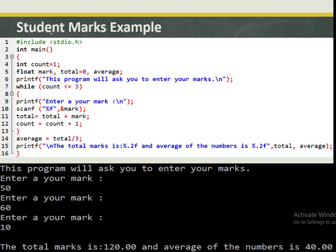Our last example is a student marks program using a loop. The program prompts a user to enter three marks, then calculates the total and the average. Without a loop you would have to declare three separate variables, but with a loop we only need one variable — mark. We initialize count to one, mark captures each student's mark per iteration, total is initialized to zero, and average will store the average of the three entered marks.